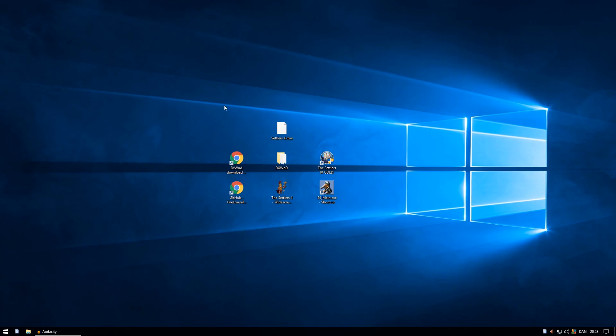Trying to run Settlers 4 on Windows 10 will give a little error on the screen and the game will not run.